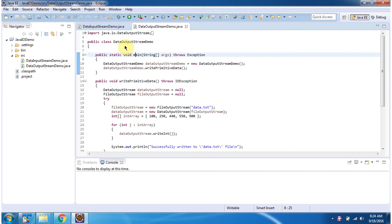Here I have defined the class DataOutputStreamDemo. It has a main method. Inside the main method I have created a DataOutputStreamDemo object, then I am calling the writePrimitiveData method.